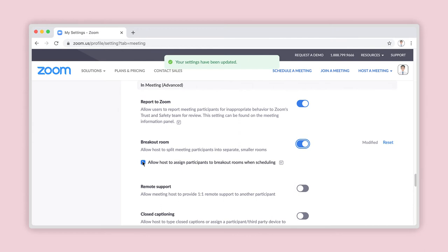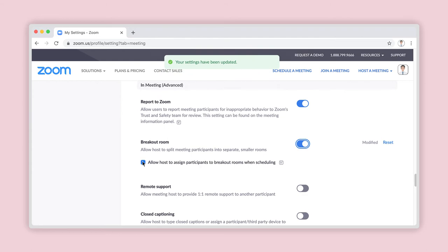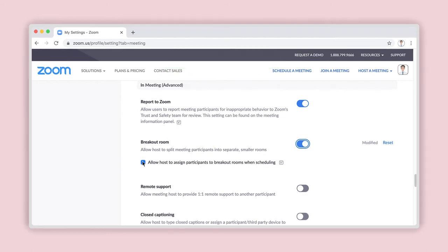Changes are automatically saved, and a small notification box should briefly appear on your screen telling you this. Congratulations, you have enabled breakout rooms.